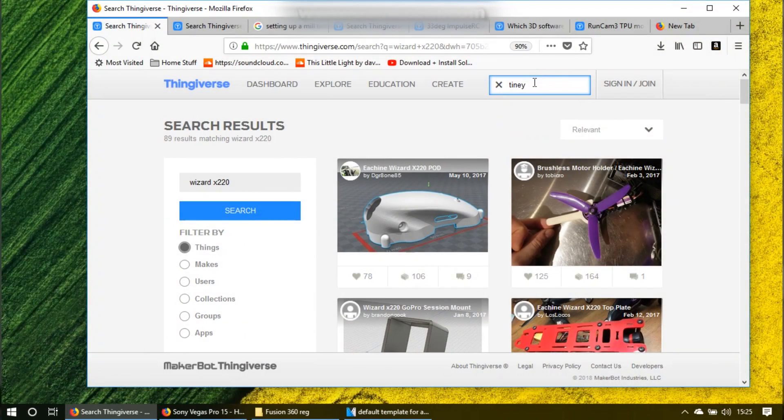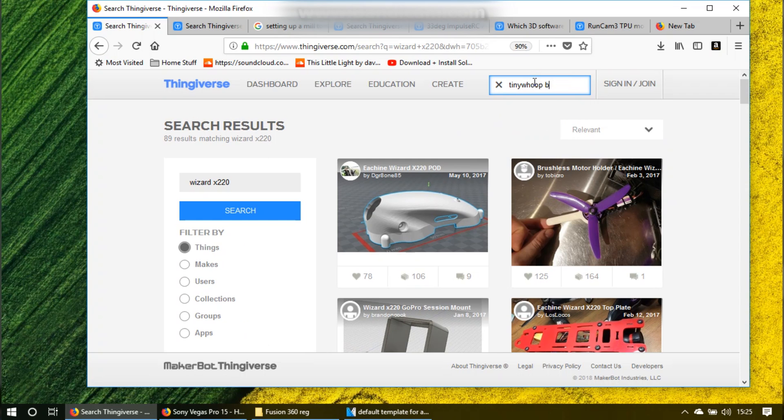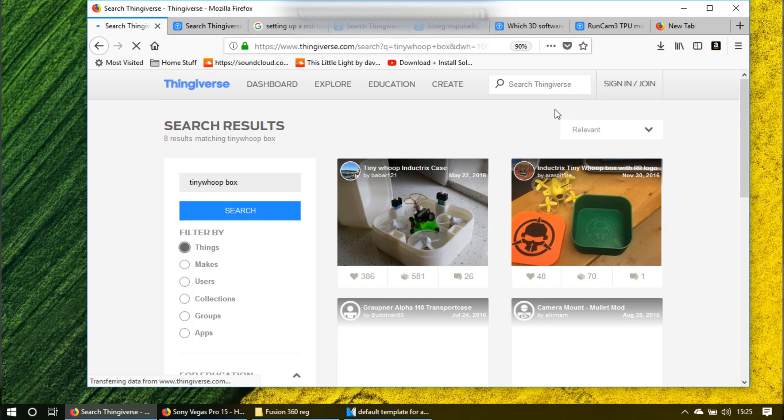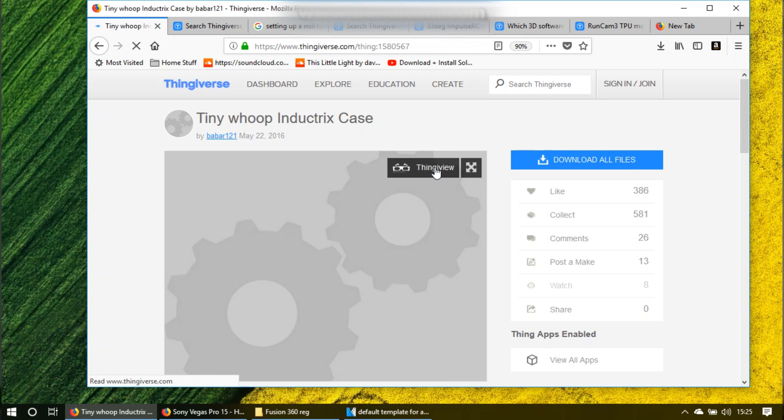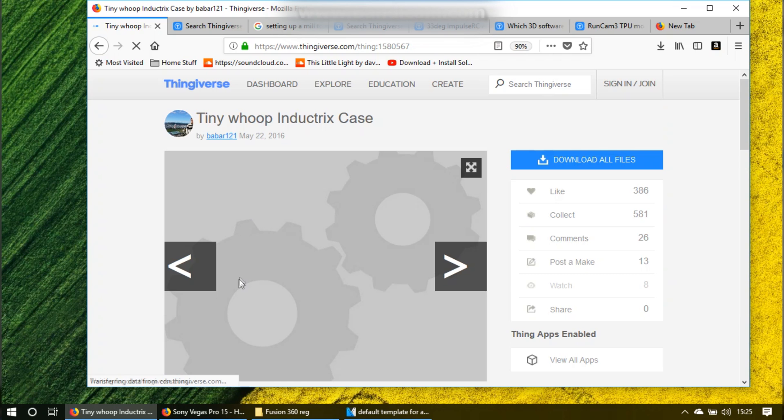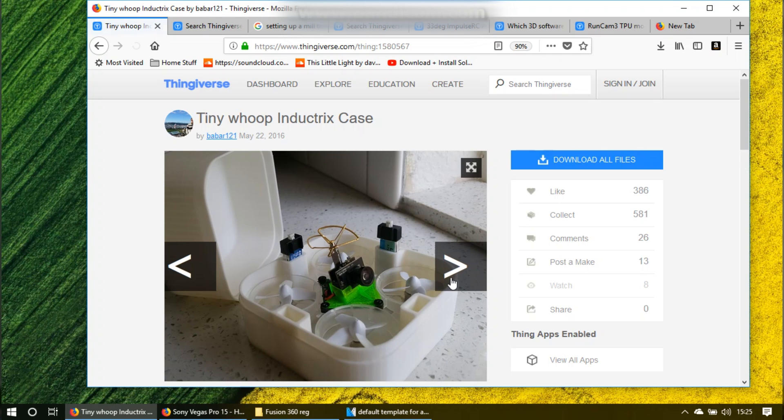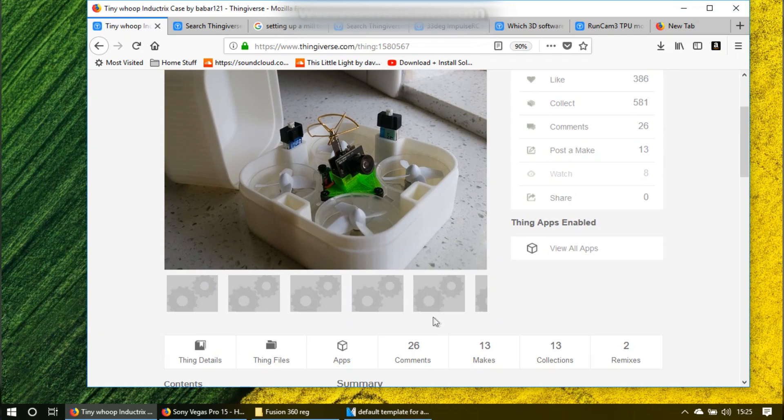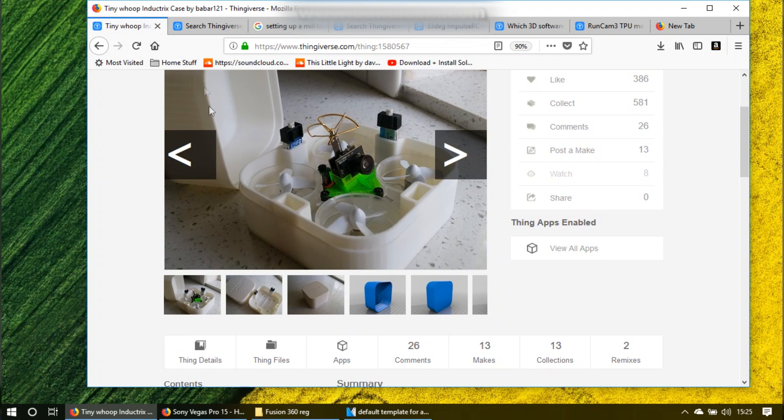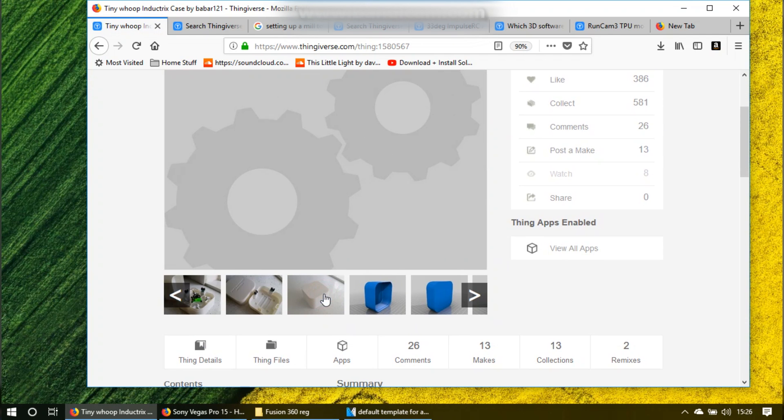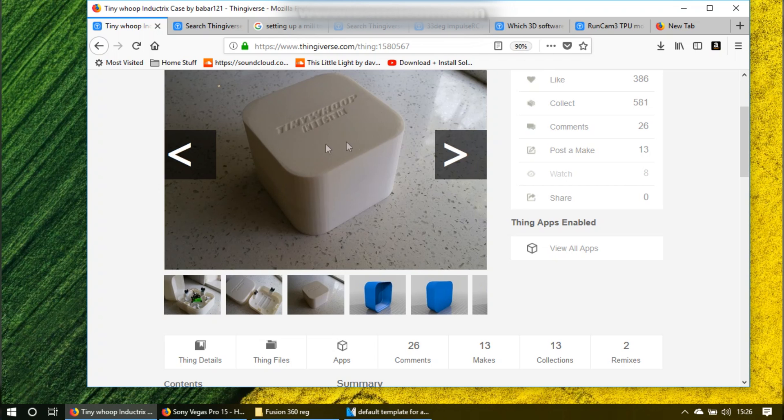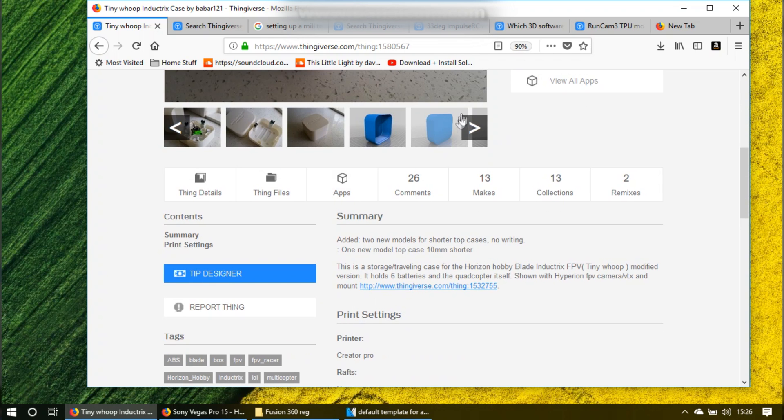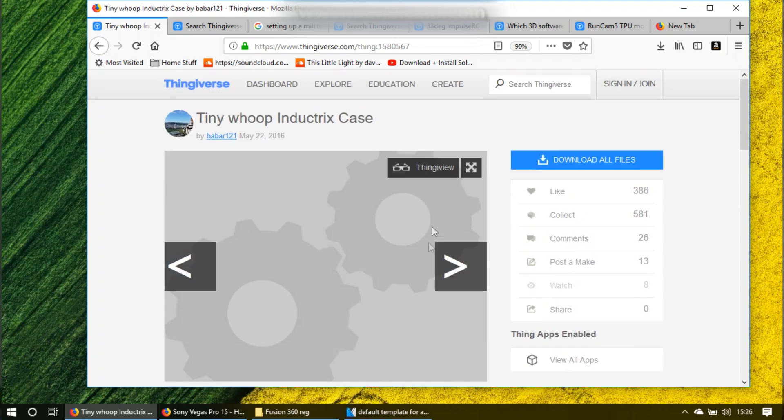When you're going around, you want to find something to download, but then you want to make some modifications to it. When that's the case, you go and get the files from the website. They're in an STL format, which you really can't do a whole lot with. I found that Fusion 360 has a lot more functionality and ability to modify those file types, the STL file types.